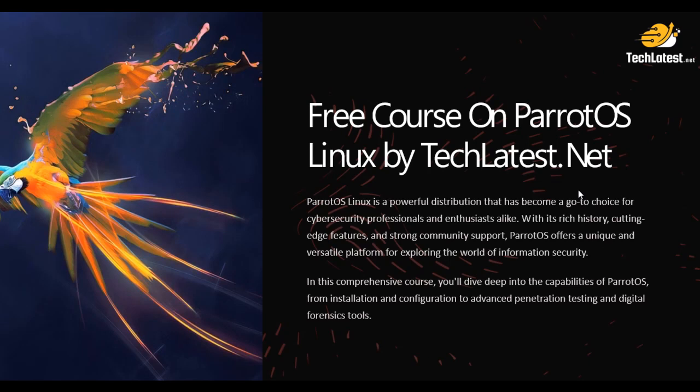Hello and welcome back to our channel. Today we are diving into the world of cybersecurity by installing Parrot OS on Google Cloud Platform.